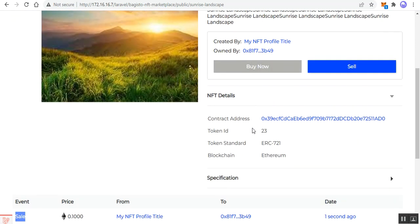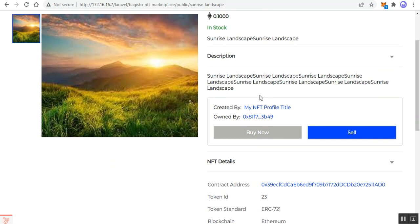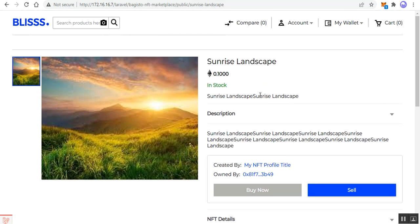That was the complete workflow of the NFT marketplace solution that converts your Buggisto store into an NFT marketplace website. I hope it helped you understand the workflow. If you have any questions, queries, suggestions, or requirements, you can reach us at support@webcool.com or raise a ticket at webcool.uvs.com. If you found this video helpful, give it a thumbs up — thanks for watching and have a great day ahead.